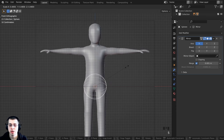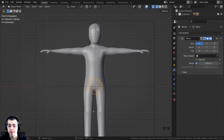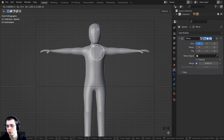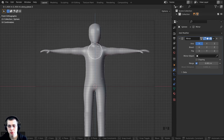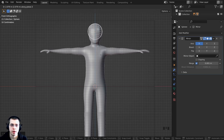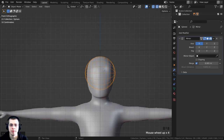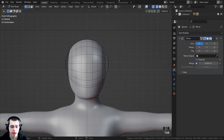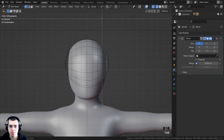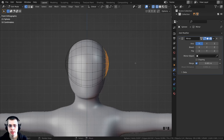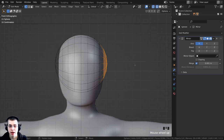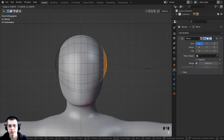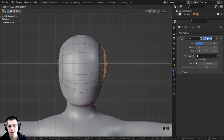Press Tab to go back into Edit Mode. Press B for box select and drag a box around the side vertices, then press S to scale. Hit X to scale on the X axis and make them flat. Then press G and X to bring the vertices back on the X axis. Press Ctrl+S to save. Press A to select everything, then G to grab — you'll notice the mirror modifier isn't connecting both sides.